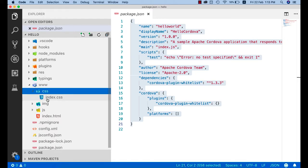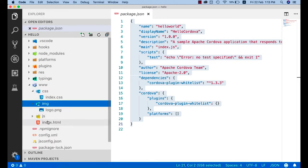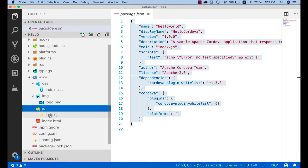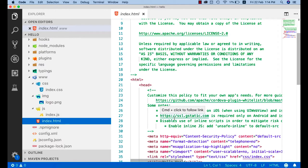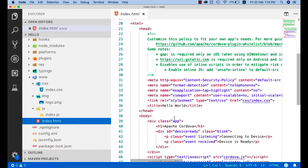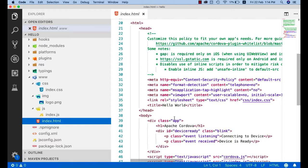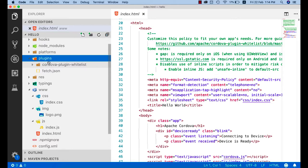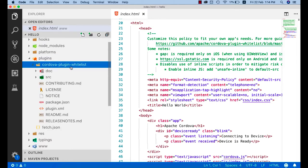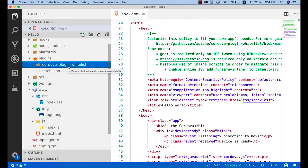In the www folder, we have index.css, an image with a logo icon, index.js in the JavaScript folder, and the index.html file. This index.html is the main file that gets rendered in the web view of any native application. In the plugins folder, we don't have any custom plugins yet — only one default plugin, cordova-plugin-whitelist, has been added by default.